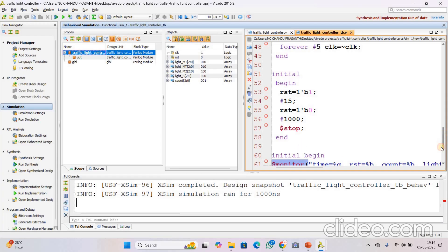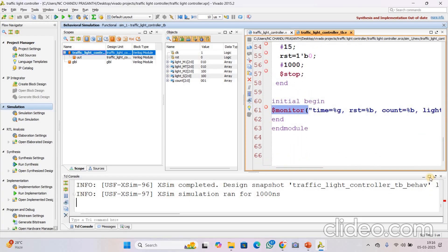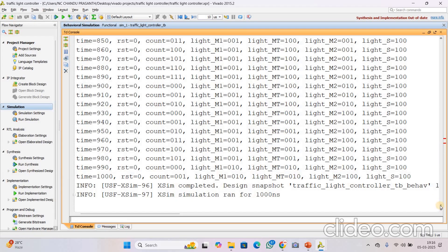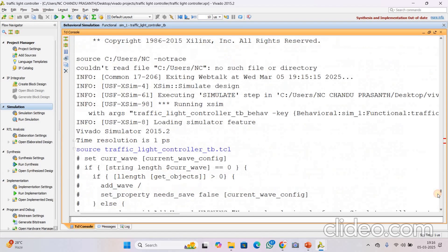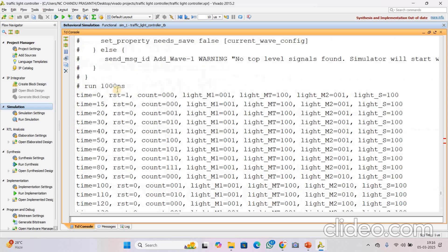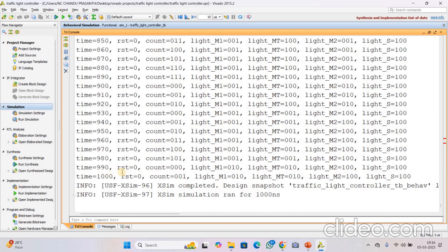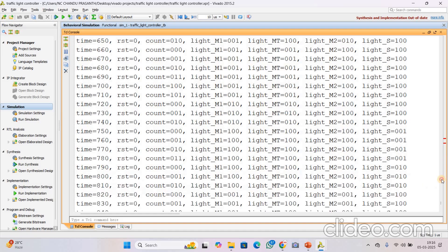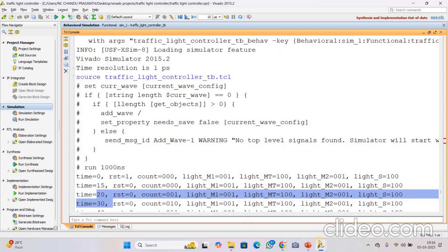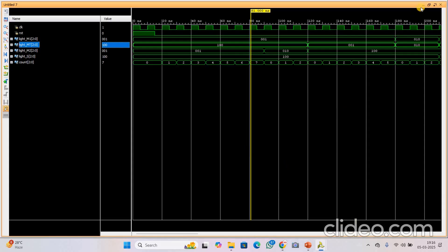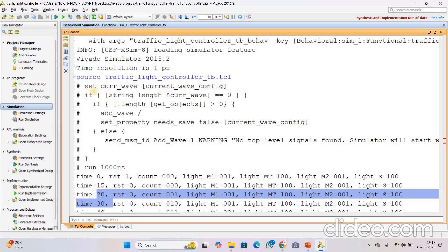For different count values these are the respective light M1, M2, and S values. All the information presented in the simulation graph can also be printed using the dollar monitor system task. In the TCL console window I can print all these values — at time 0 nanoseconds reset value 0 with light M1, M2, and S values. At time 15 and time 20 these are the respective values, and the simulation runs up to 1000 nanoseconds.